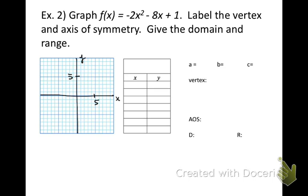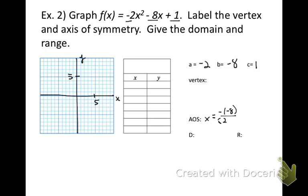Let's try another example using the same process. Pick out a, b, and c from the equation: a is negative 2, b is negative 8, and c is positive 1. Now find the axis of symmetry: take the opposite of b, which is positive 8, divided by 2 times negative 2, which gives us 8 divided by negative 4, equaling negative 2. So the axis of symmetry is x equals negative 2.